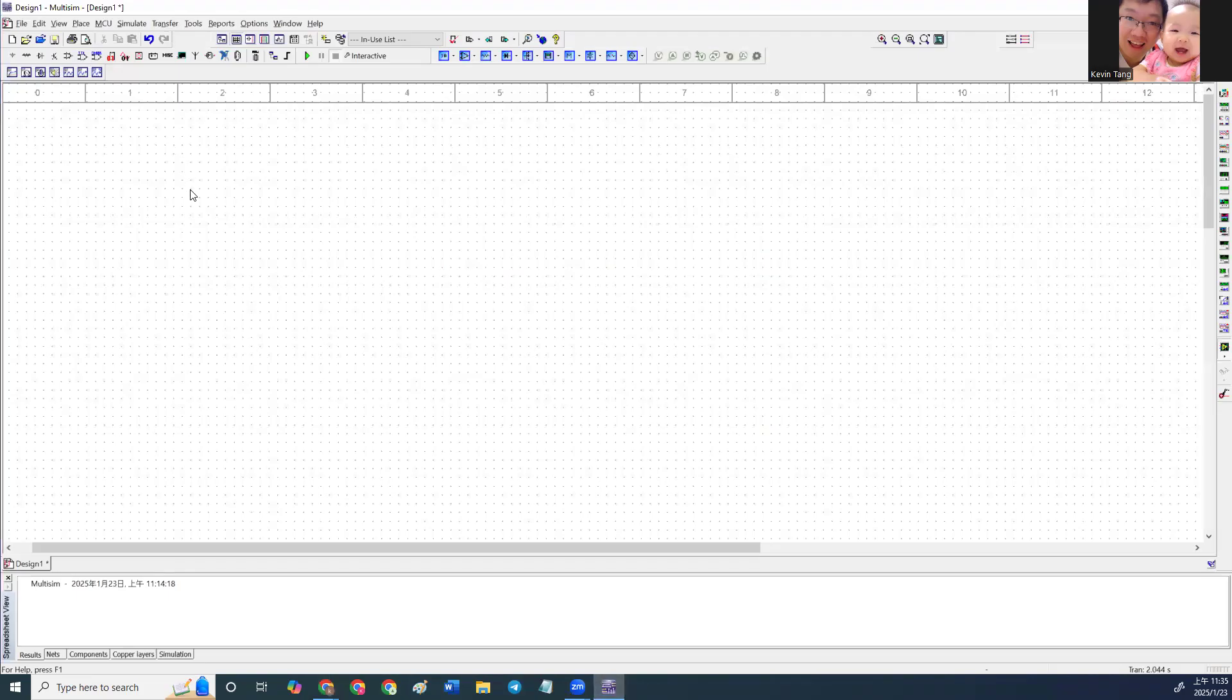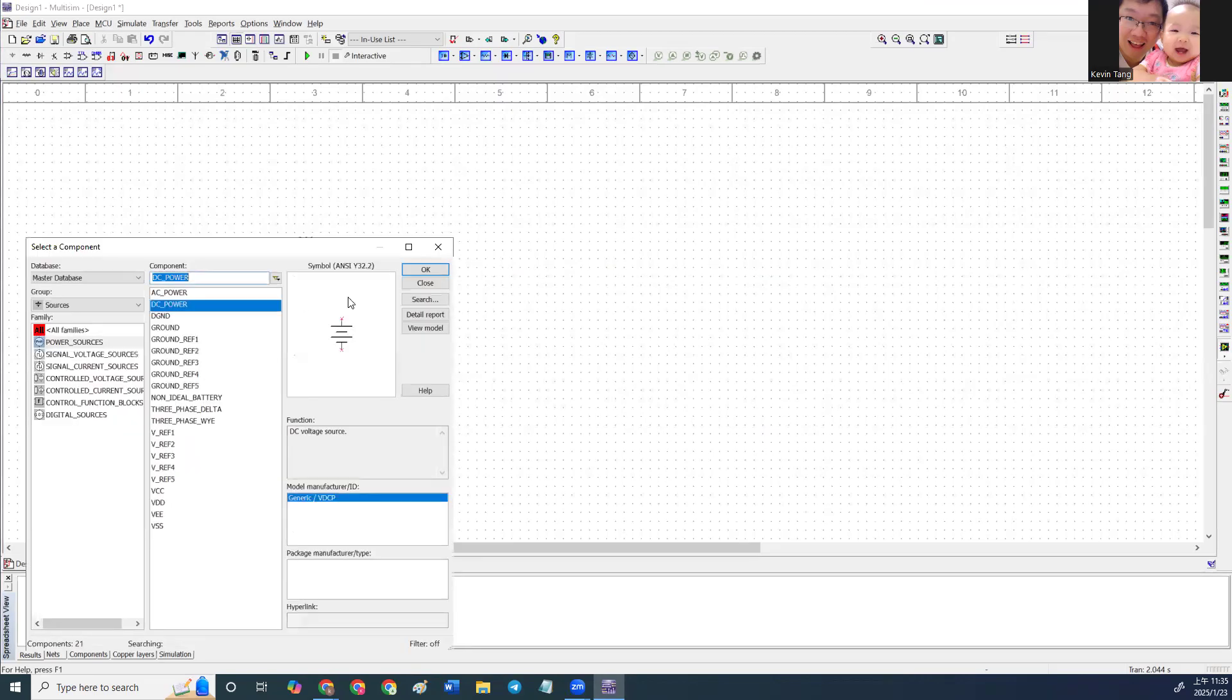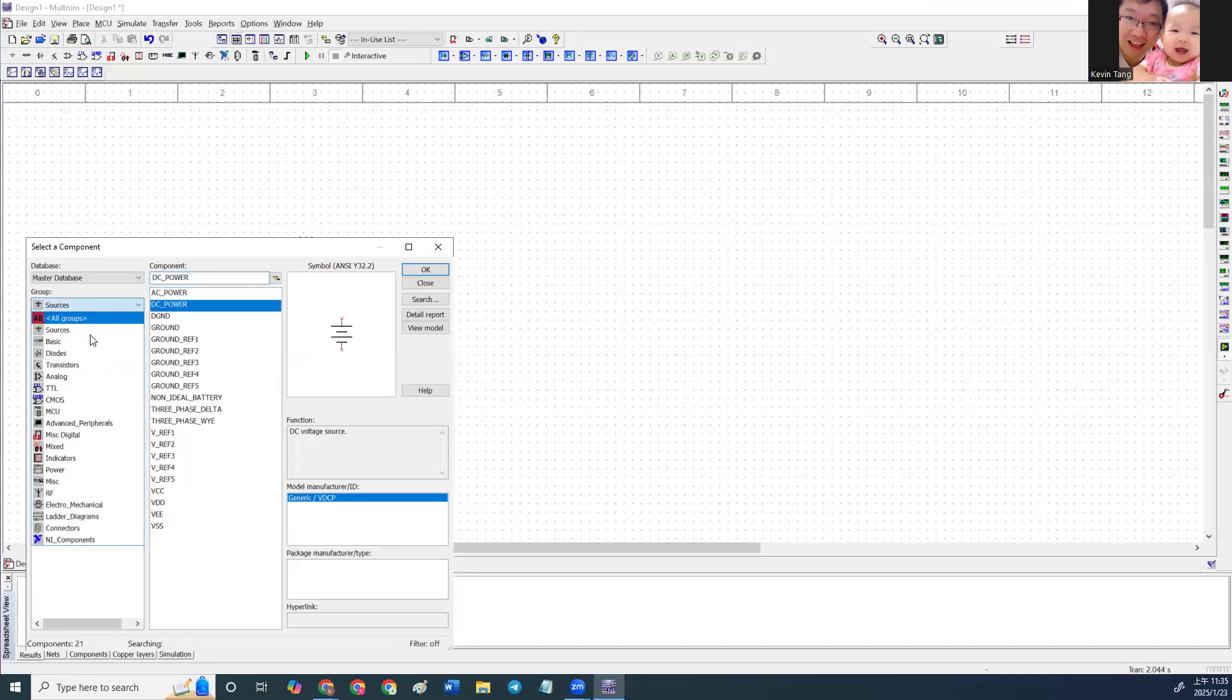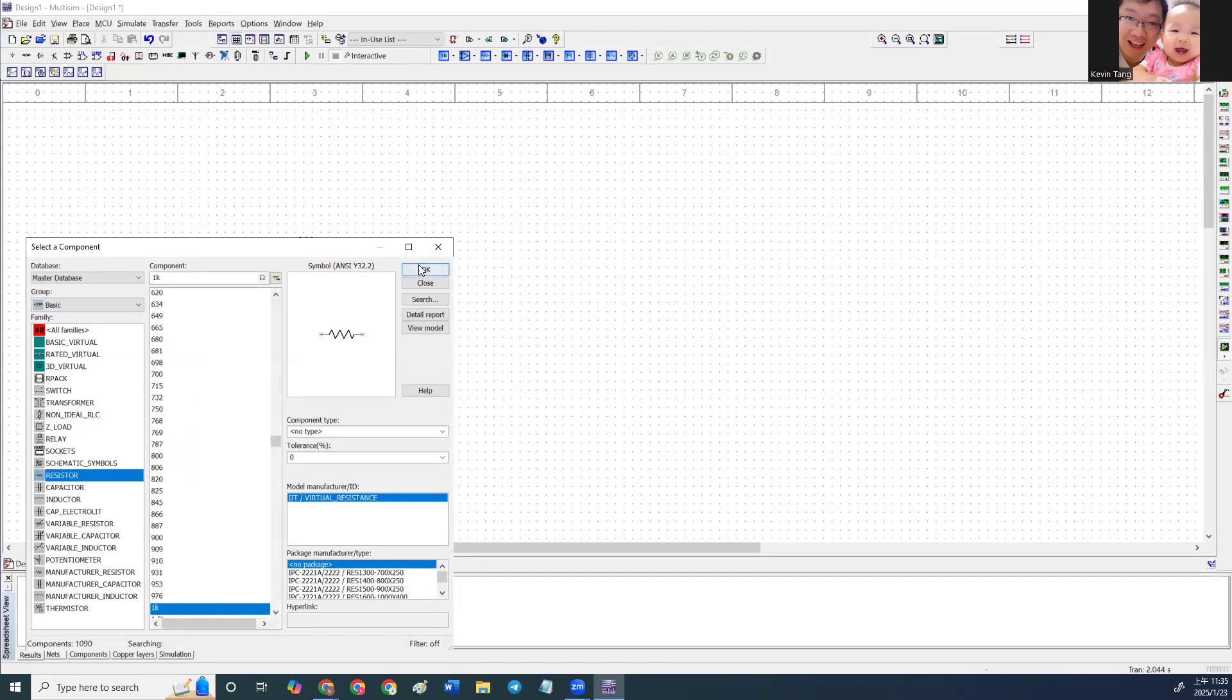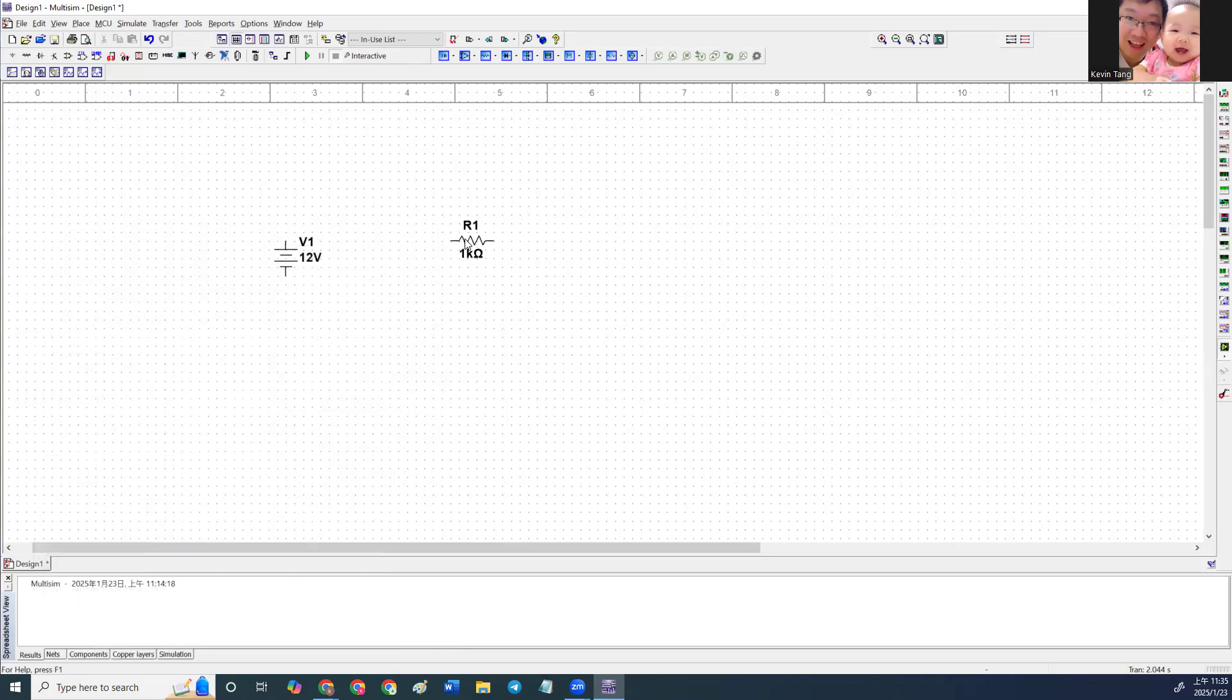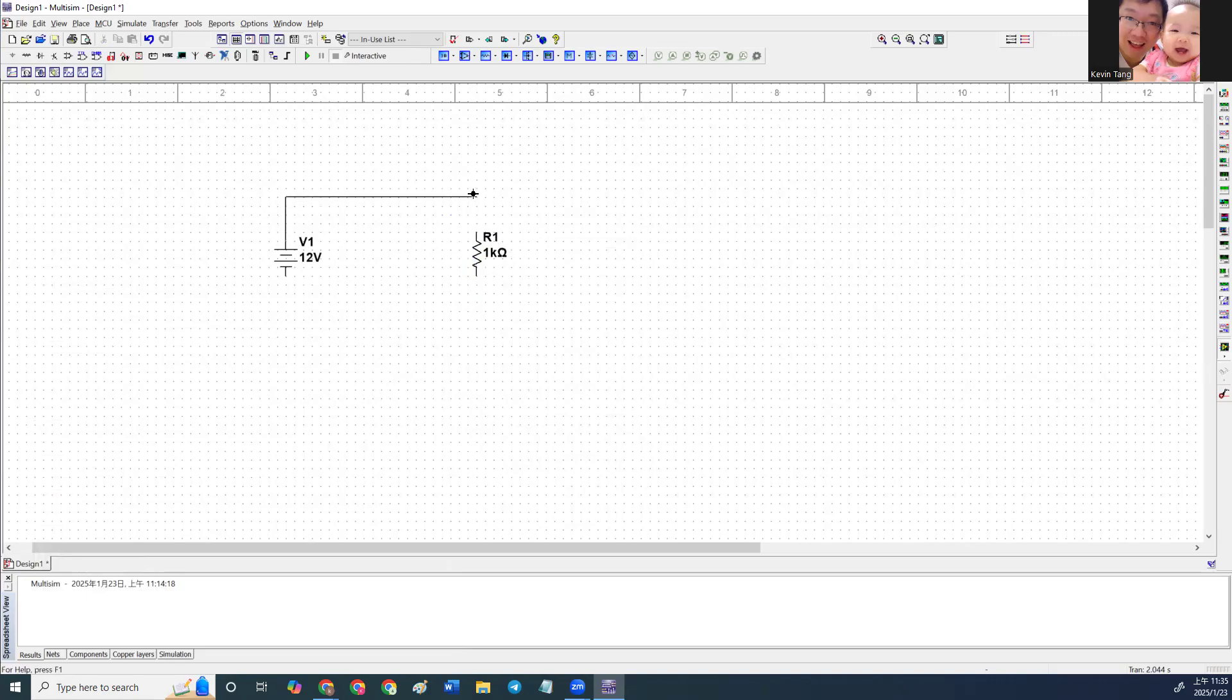First, I'm going to show the desktop versions. Open your desktop versions of MultiSim, go to source, and then go to DC power source. Then we click here and go to basic and select resistors. Throw your resistor there, rotate it, and connect it.